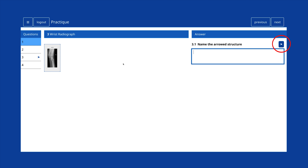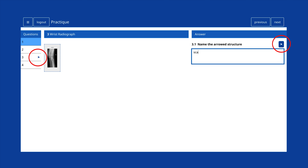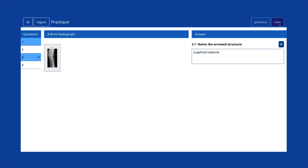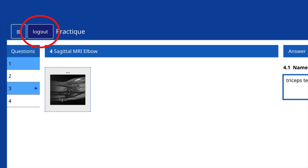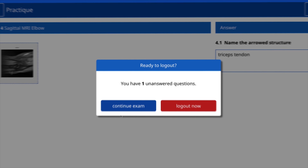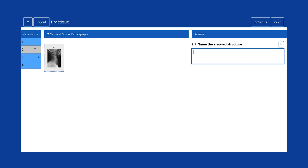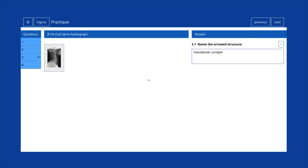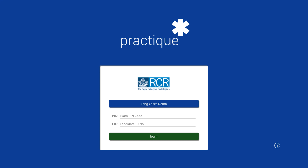Questions can be flagged during the exam to enable the candidate to return to them easily. Clicking on the flag icon to the right of the question means that same icon will show on the list view. Once candidates are satisfied that all questions have been answered, click the button Log Out on the top left-hand side of the screen. A pop-up screen will advise if there are any unanswered questions remaining, at which point candidates may choose to return and continue the exam if time permits, or to log out. Candidates answering questions when the exam draws to a close will be asked to log out as soon as the allotted time has elapsed. Logging out will bring candidates back to the front screen.